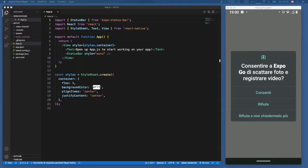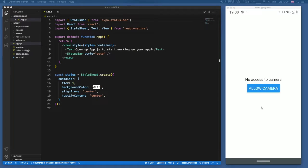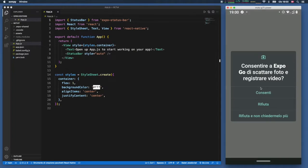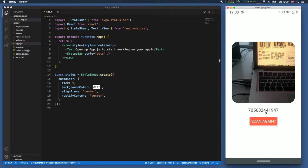In this video we're going to be going over how we can create a code scanner app that works with essentially any QR code or barcode. When we start the app we're going to get a request asking whether we want to allow the camera. If we refuse it, it's going to give us a button that allows us to enable that, and when we click on enable it opens up the camera with nice round corners and a scan button.